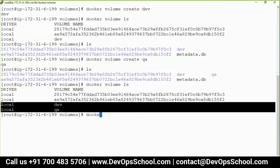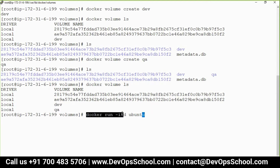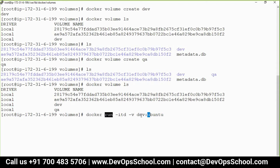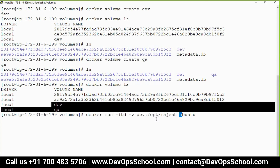To map a volume, run: docker run -itd ubuntu. Now to map the volume, add the -v flag — give the volume name 'dev' and specify where inside the container you want to mount it, for example /opt/rajesh. This path will be created if it doesn't exist. So the dev volume from outside is mapped inside the container.